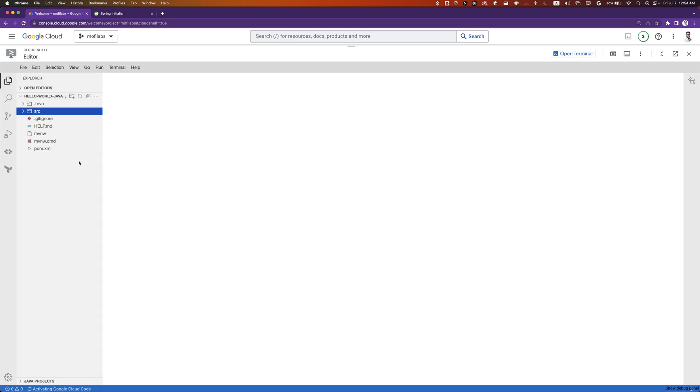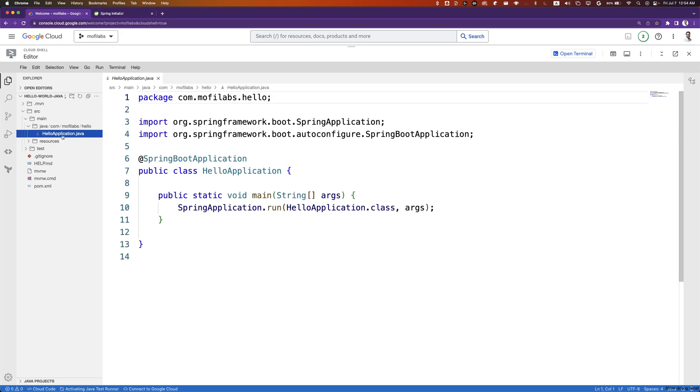Once the workspace is open, we can navigate to source, main, java, com.mophilabs.hello.HelloApplication.java. This is the starter code provided to us by Spring Starter.